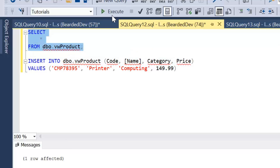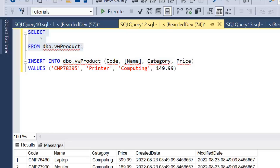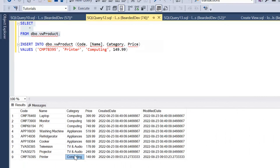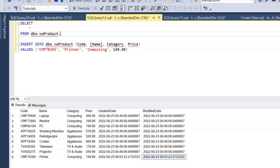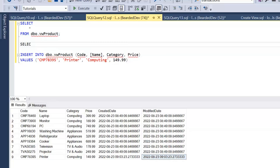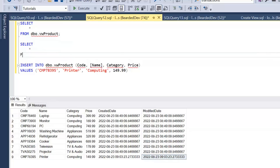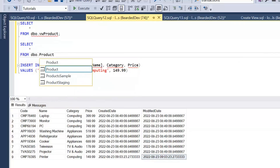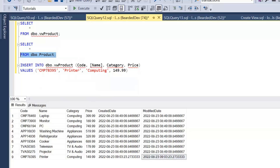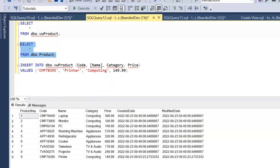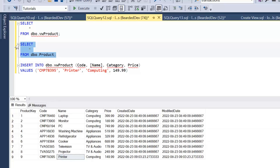Let's go ahead and execute that. If we have a look at the results within the view we can see that the new product has actually been added through the view. That has been added to the underlying table rather than the view itself, so if we change our query to look at the product table directly we can see that product has been added there.